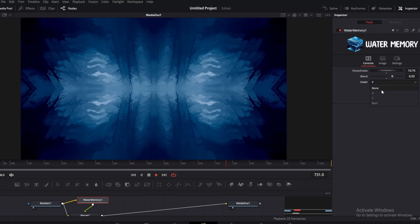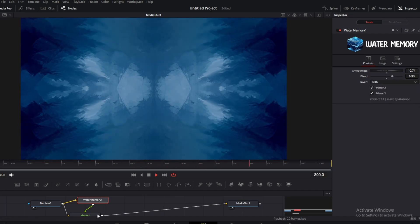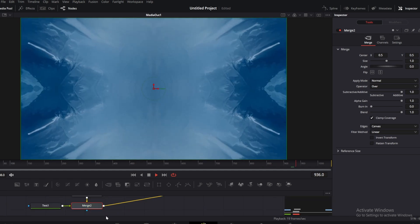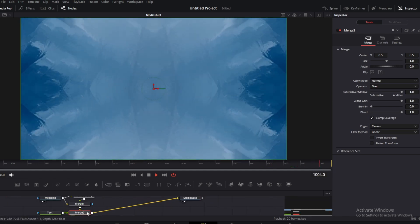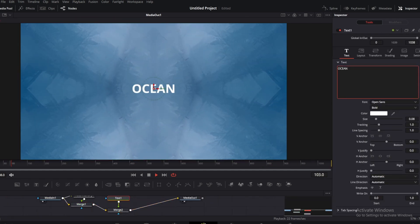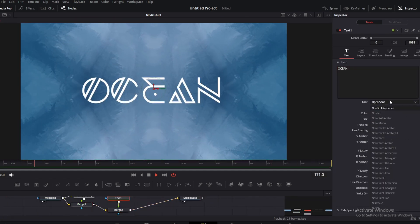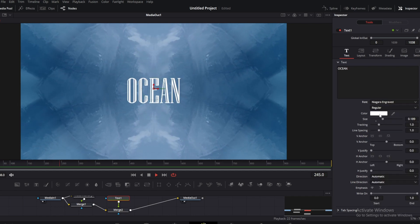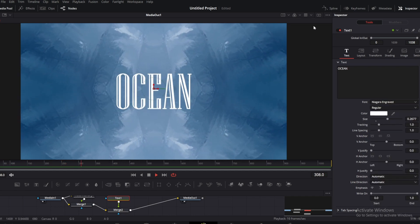After that we can add our elements like text in the scene. So you can see how beautiful this type of background looks.